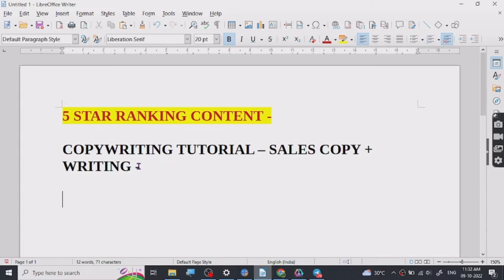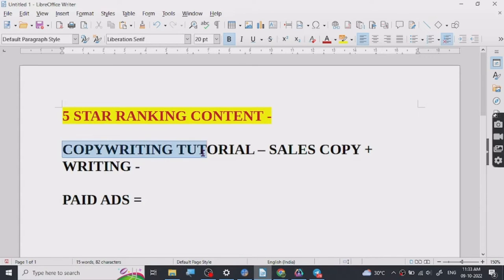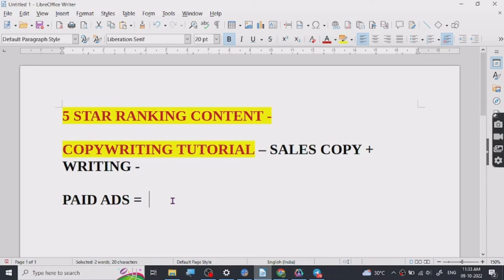So why is copywriting necessary? When we run paid ads, they are already getting very expensive with time because the competition is increasing and many big companies are entering the online space. So it is very necessary to have this copywriting skill as something you can rely upon when your ads are not converting, or you want to know how to get more sales out of your already converting ads.